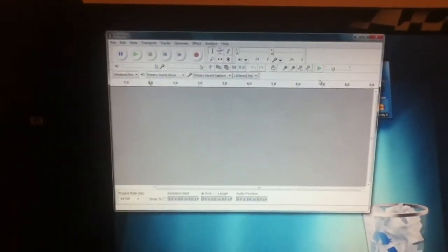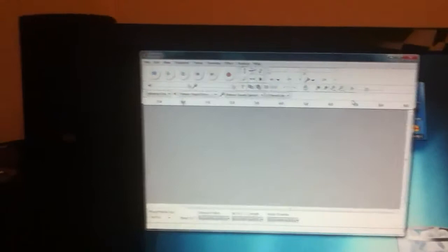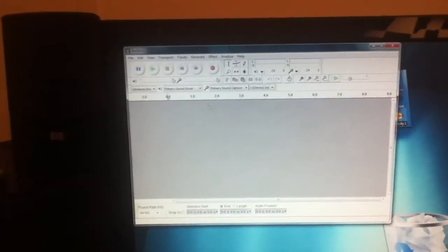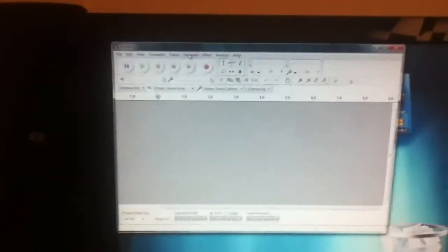So what we're gonna do is we're gonna open up Audacity and we're gonna go right up into the menu bar here. You're gonna notice there's a button called generate.